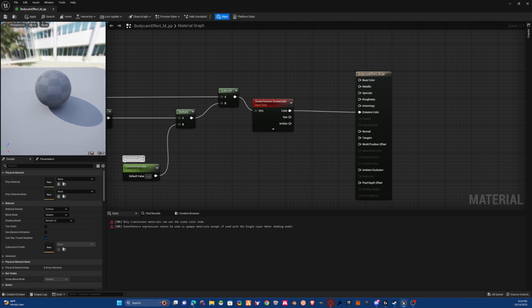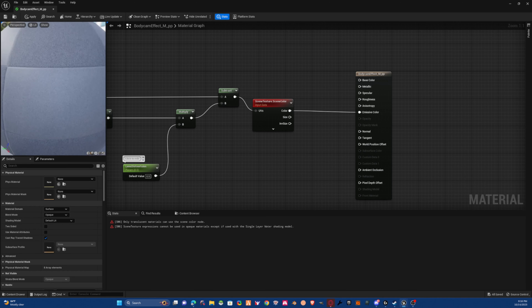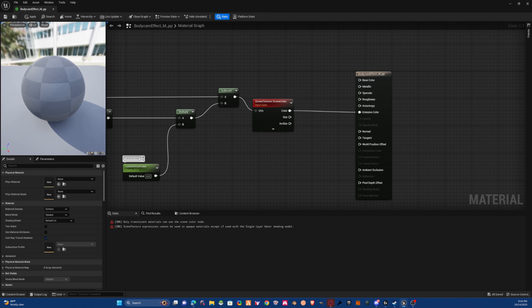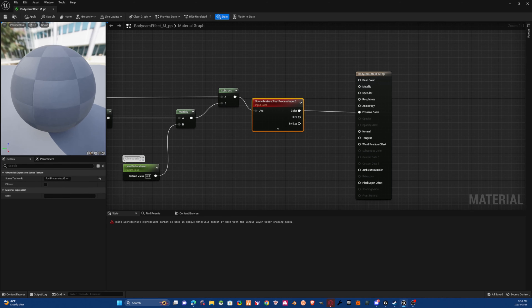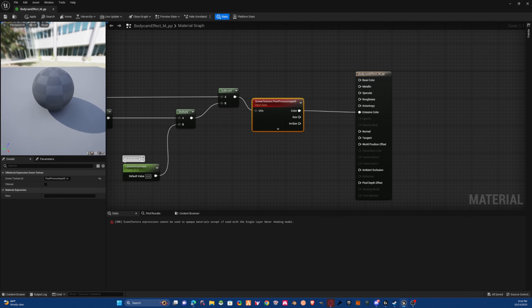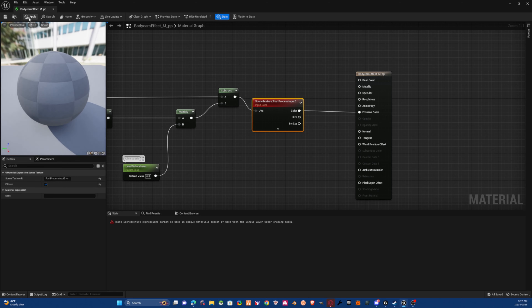As you can see it's very pixelated, so let's fix that. Select your Scene Texture and set it to Post Process — just pick the zero option. Then click Filter and apply and save. That should look good.